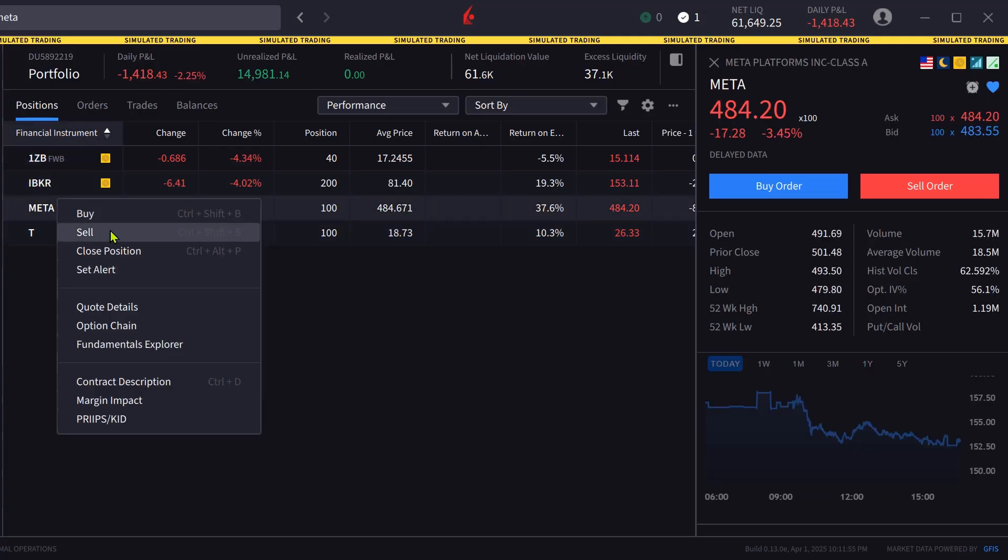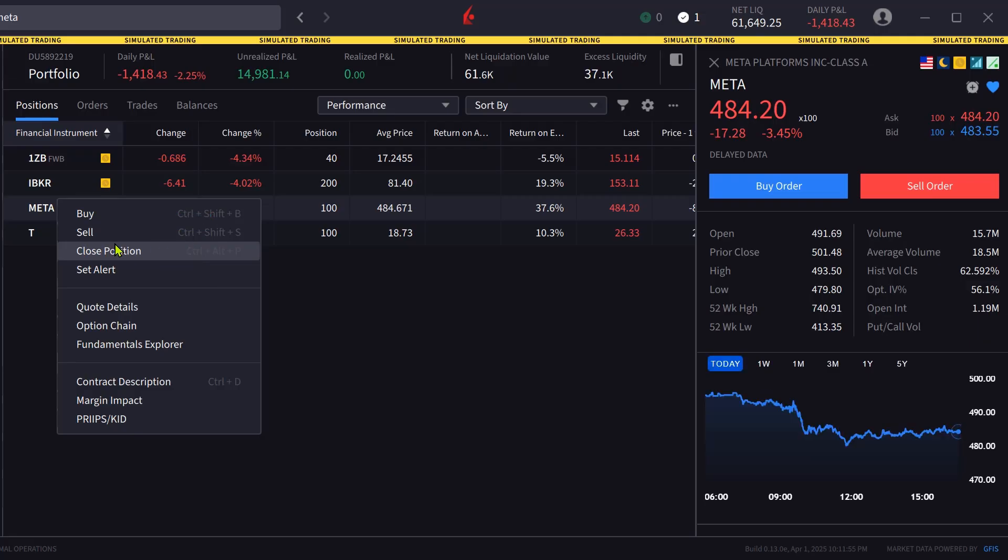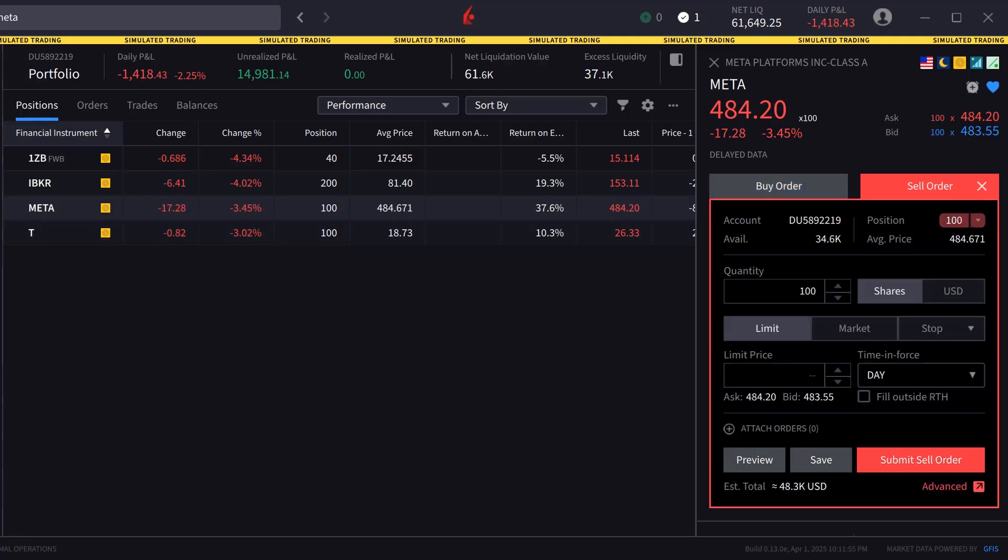The investor right clicks on META in the portfolio and selects close position to populate the order ticket with the position and have it set to sell.